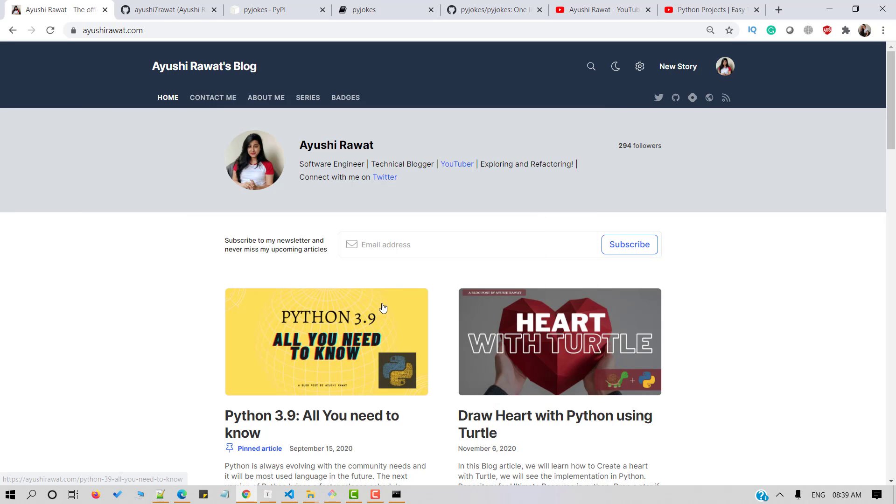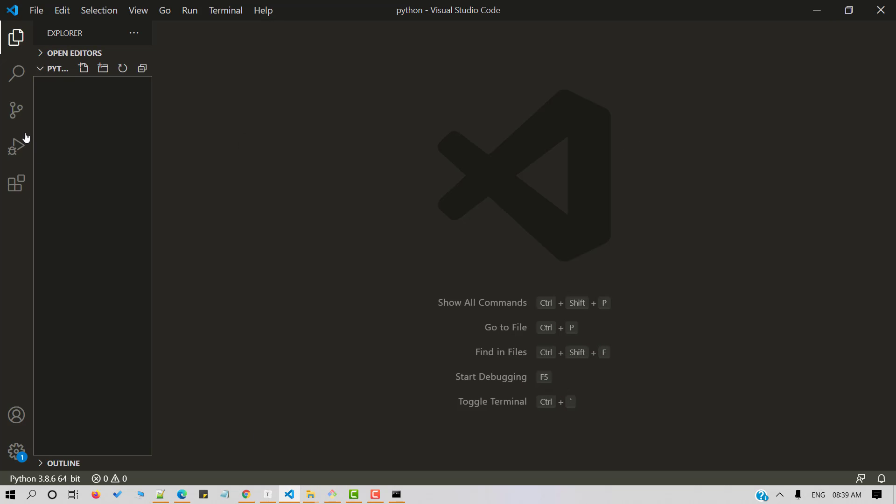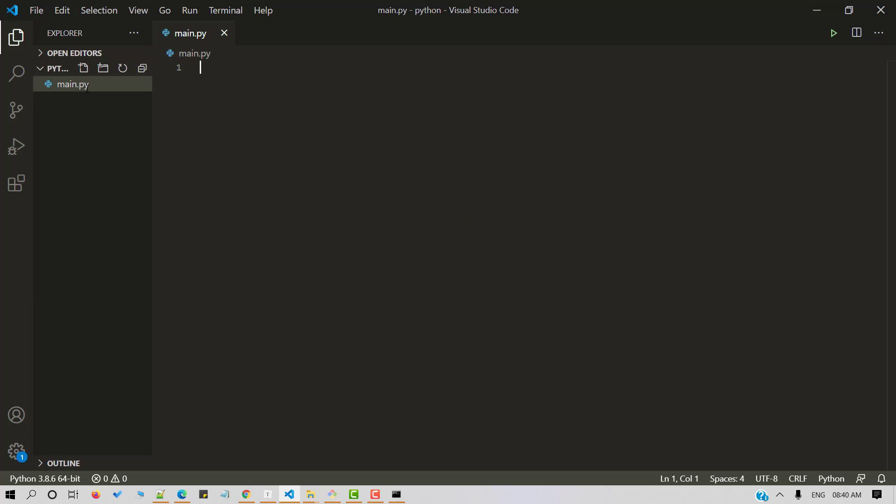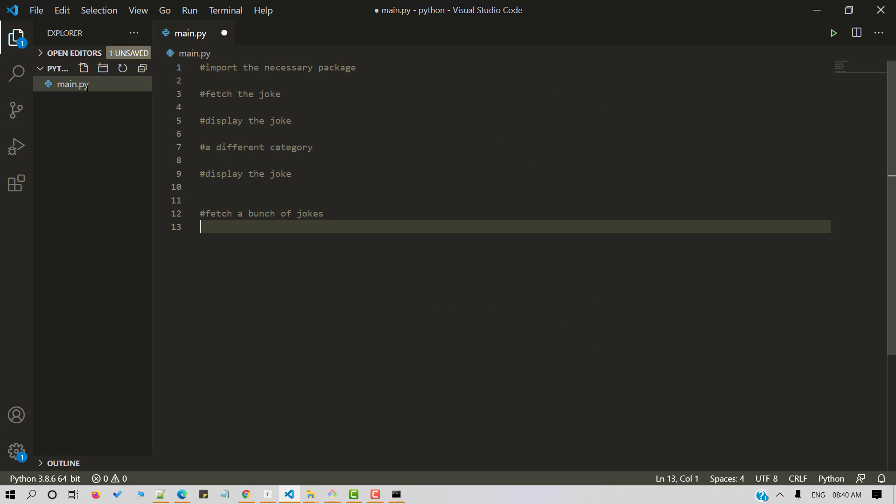Once done, let's import it in a Python script. So I am inside my VS code editor. Let's start by creating a new Python file. I'm naming it as main.py. So let's import the package.